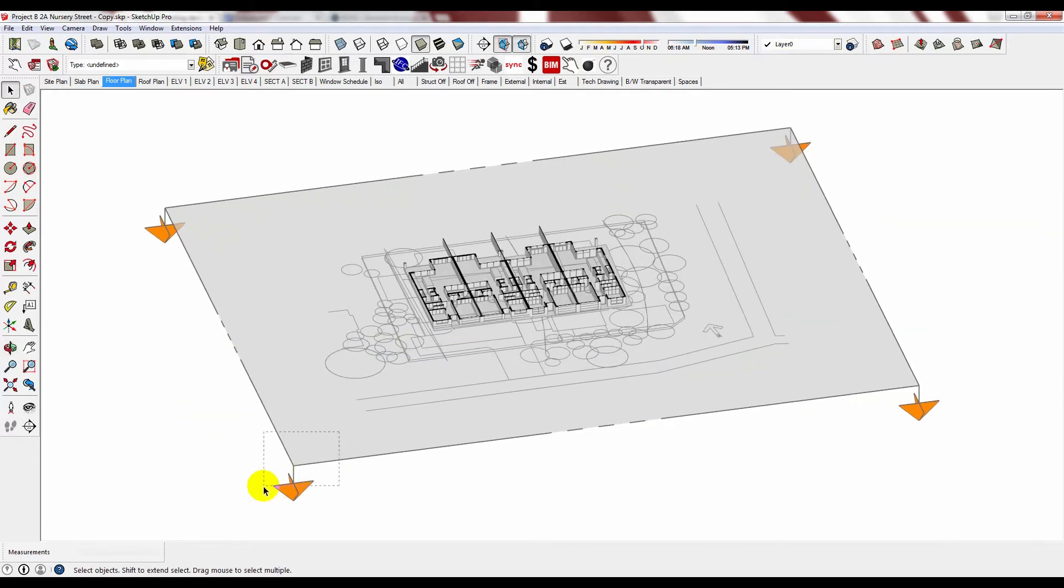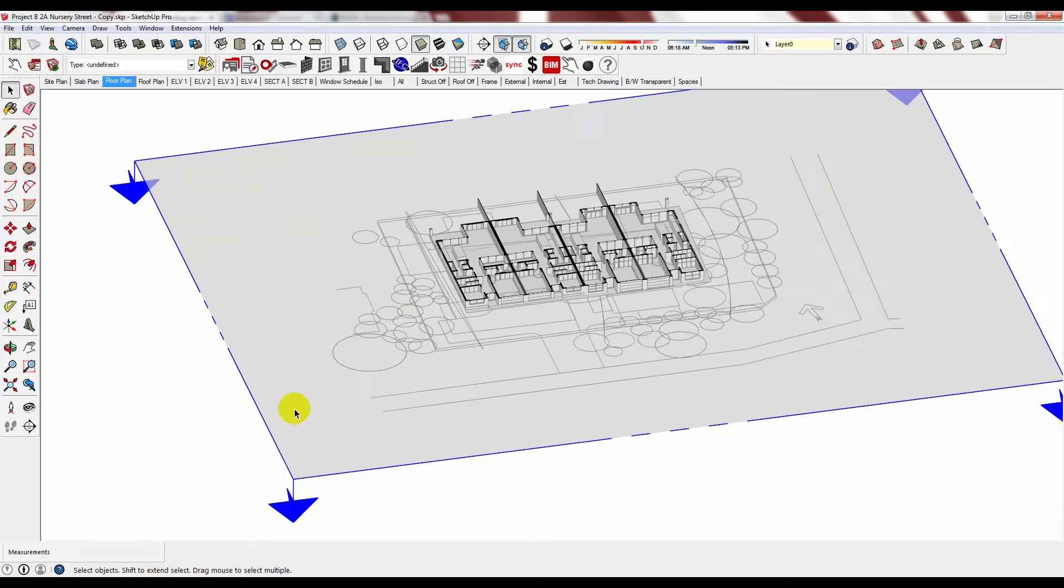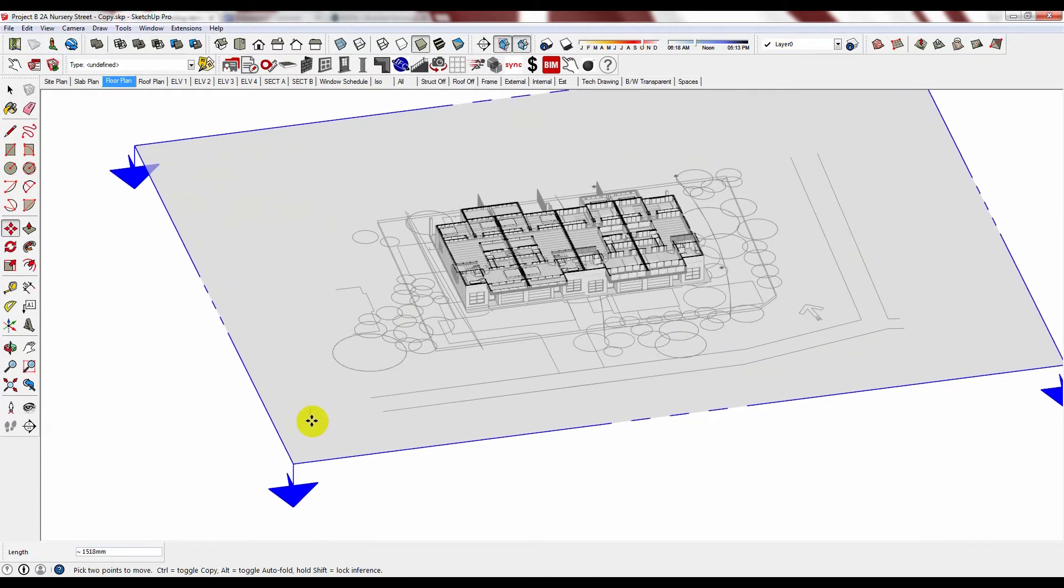To adjust this one, select it then press M. Now you can move it up or down.